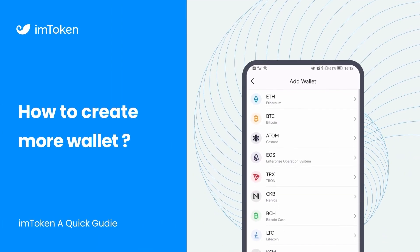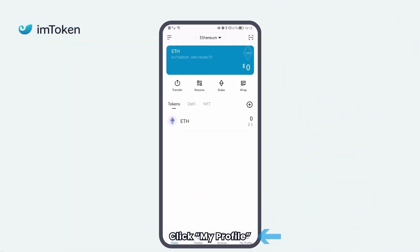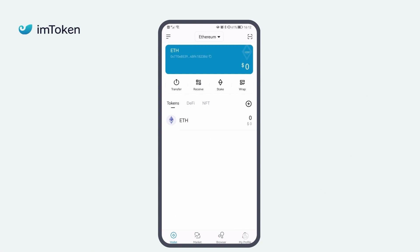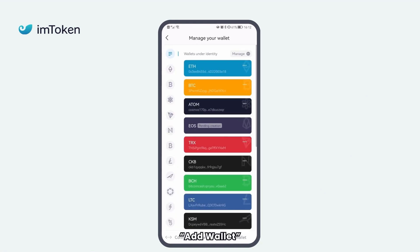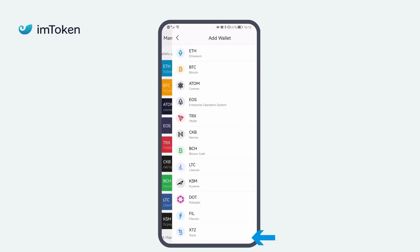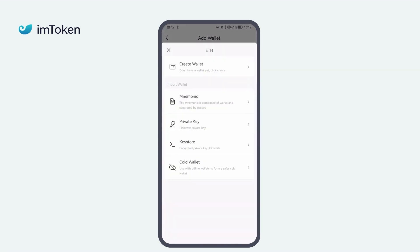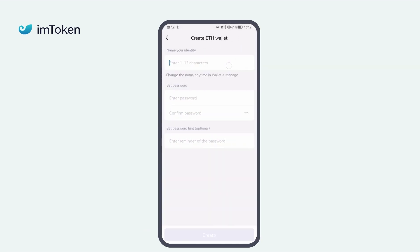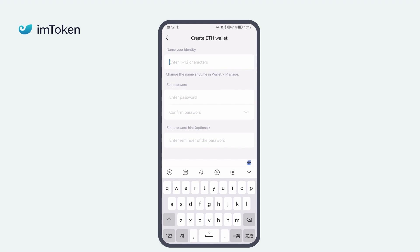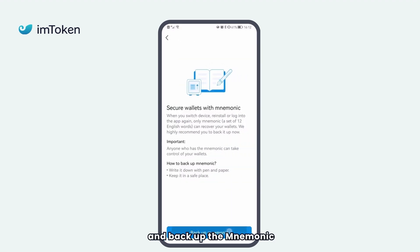How to create more wallets? Click My Profile, then Manage your wallet, then Add wallet. Choose a wallet type, fill in the required information, and back up the mnemonic.